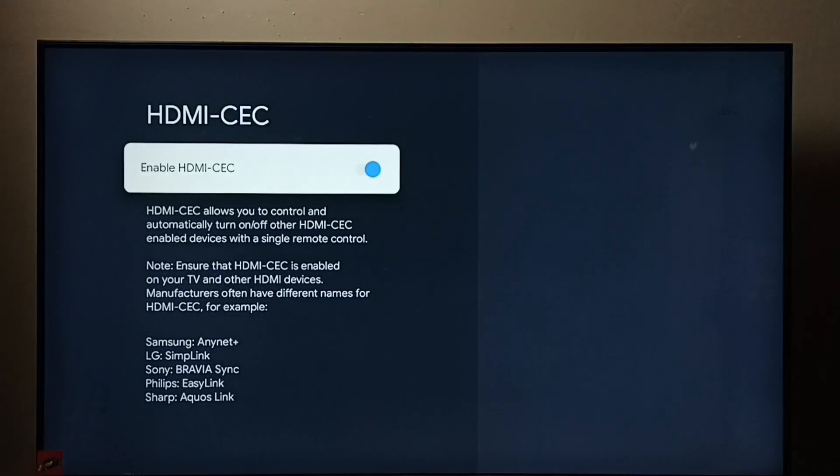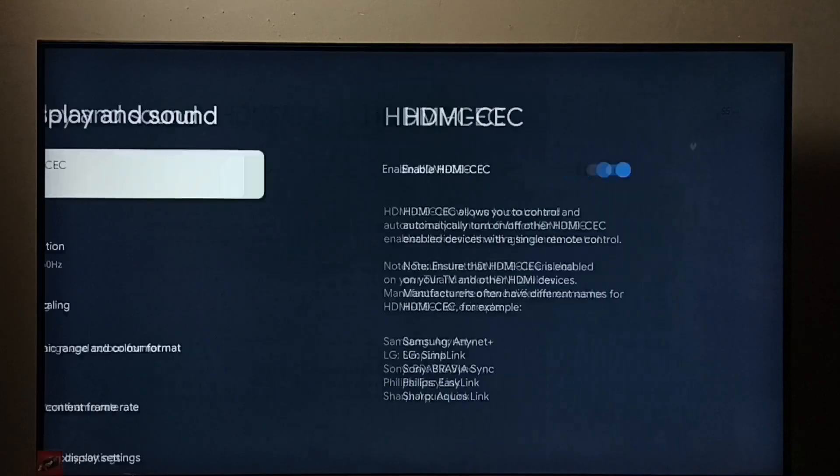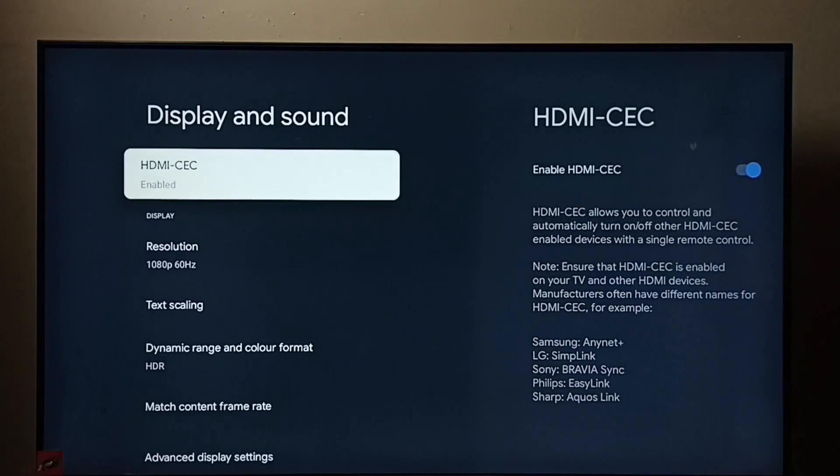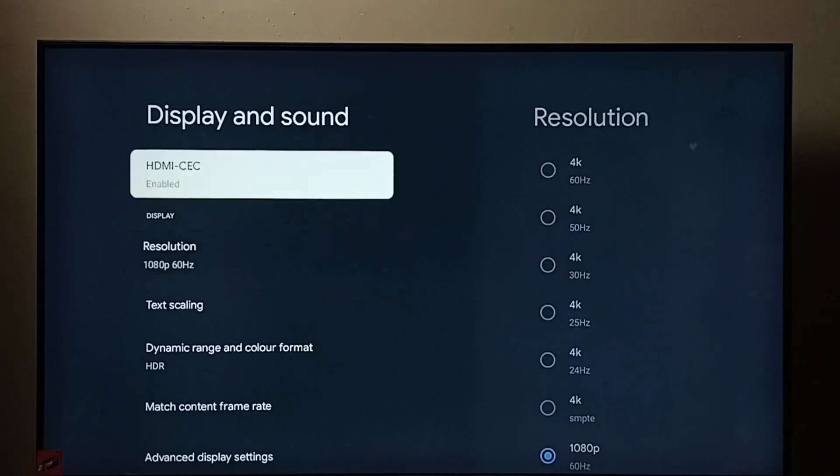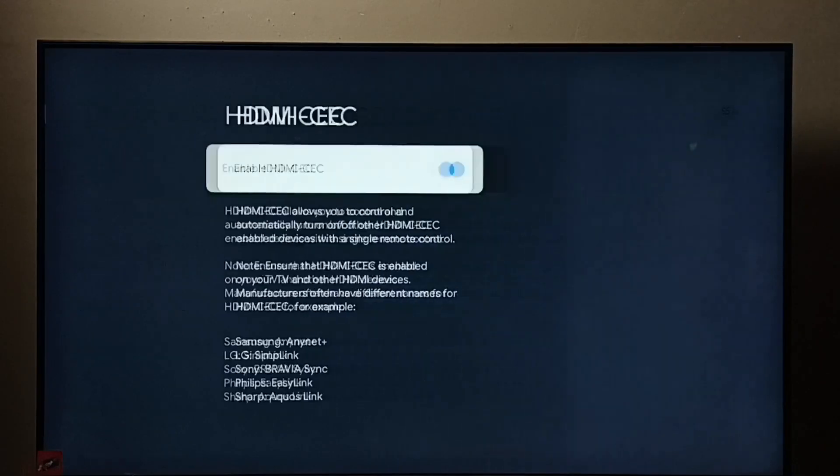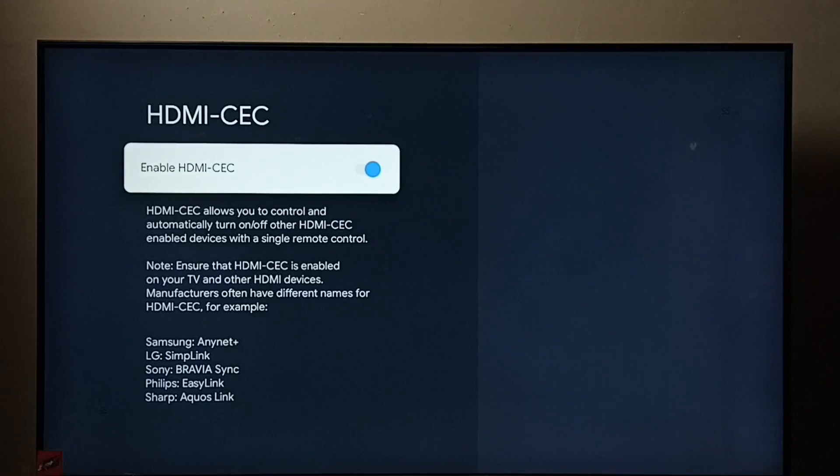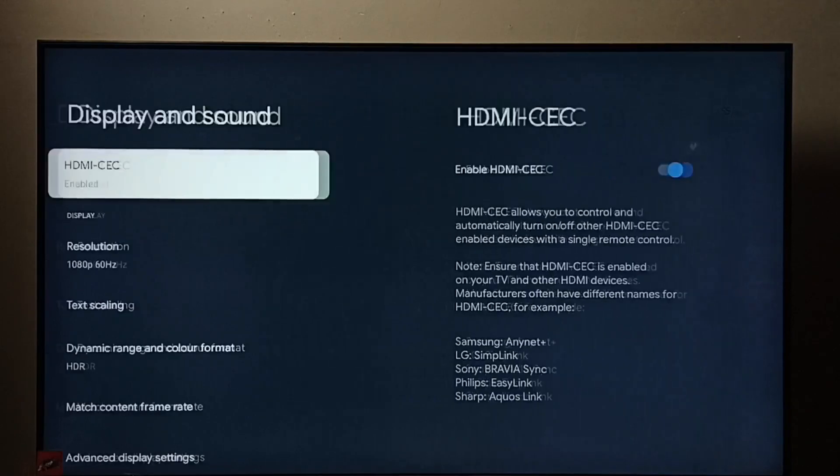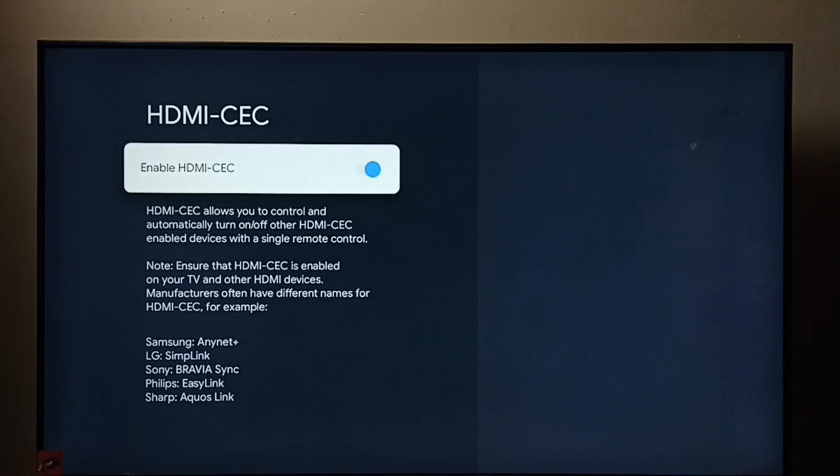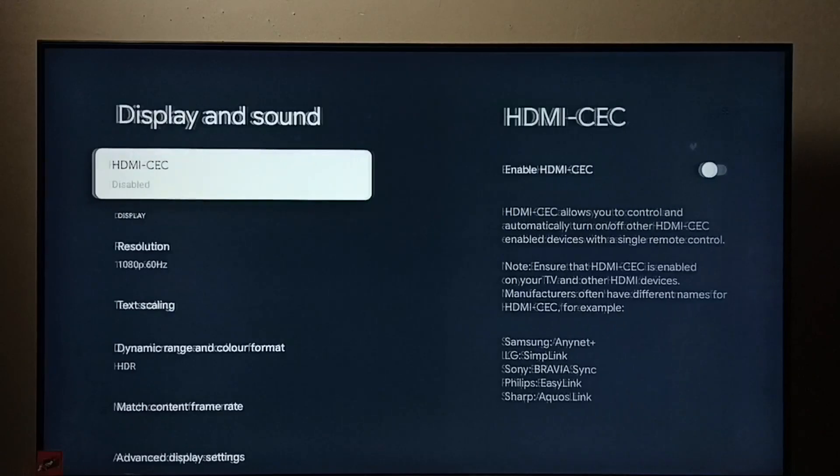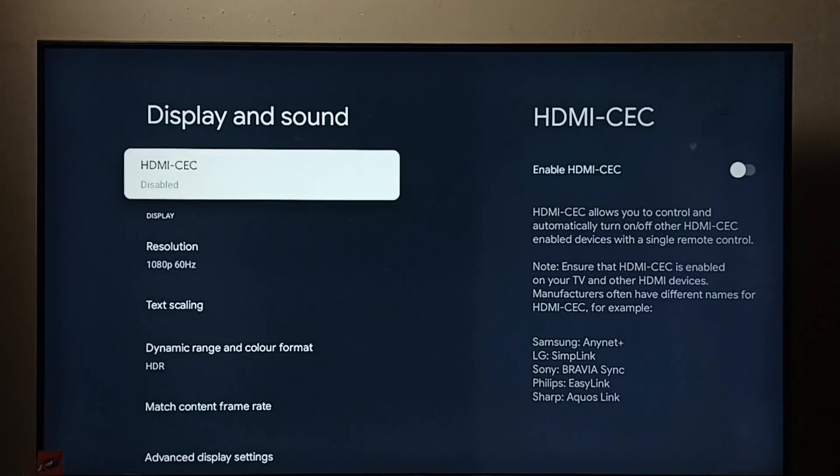I hope you enjoyed this video. Please subscribe to my channel, like and share the video. If you want to disable it, just go to HDMI-CEC and disable it here.